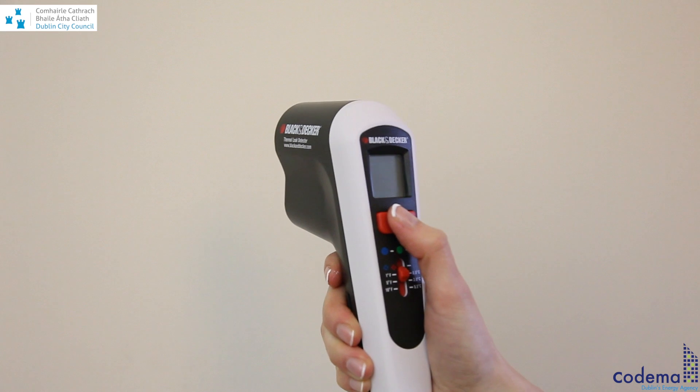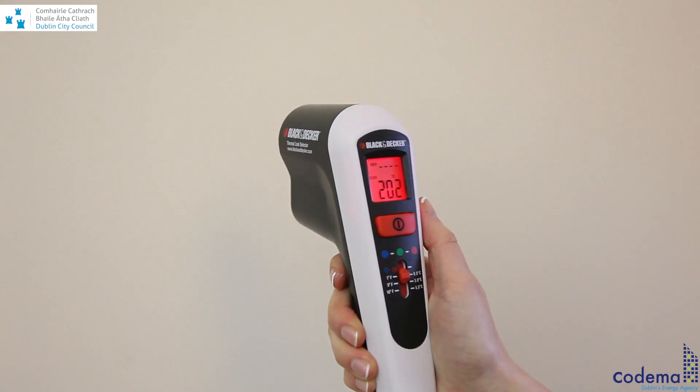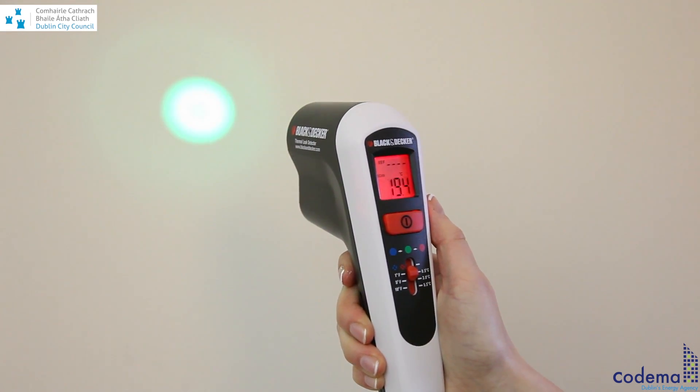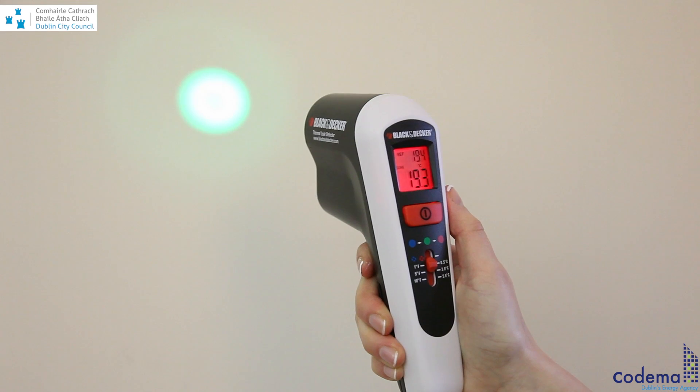Start using the thermal leak detector by pointing it close to an area that you would like to measure, and switch on the unit.